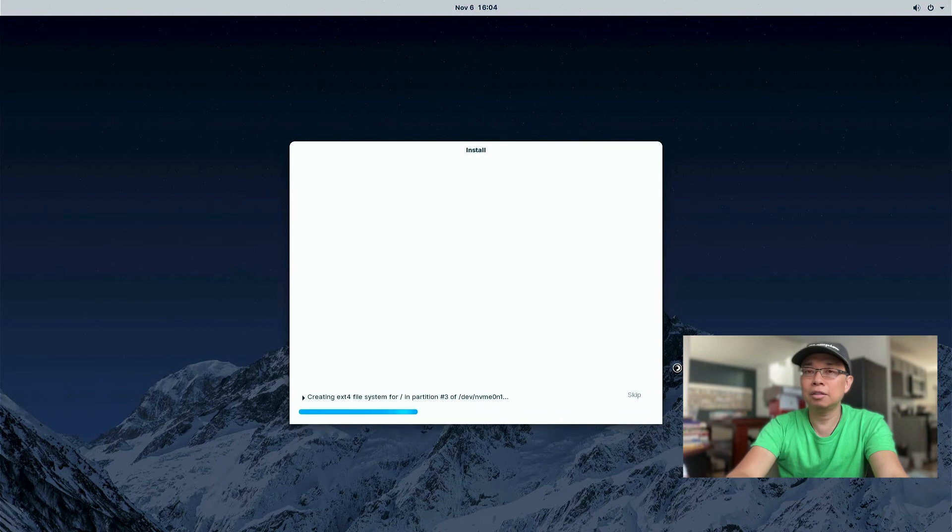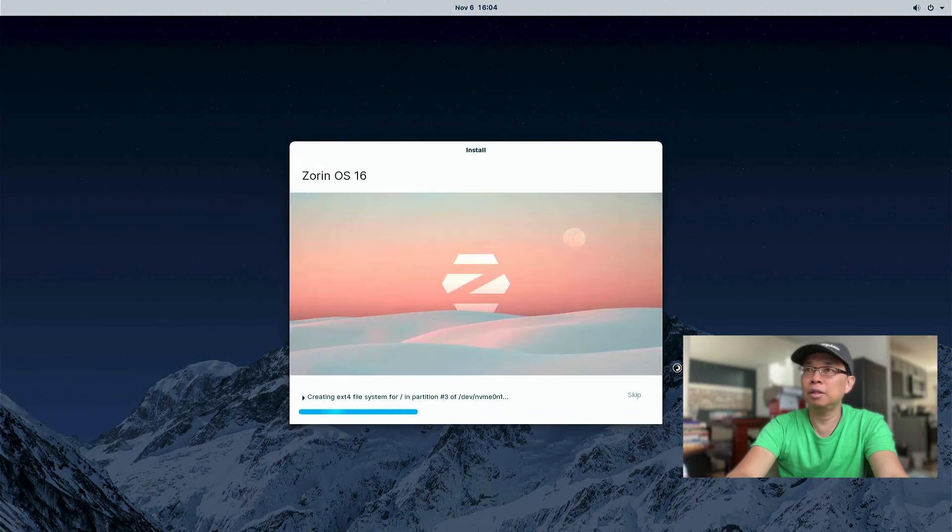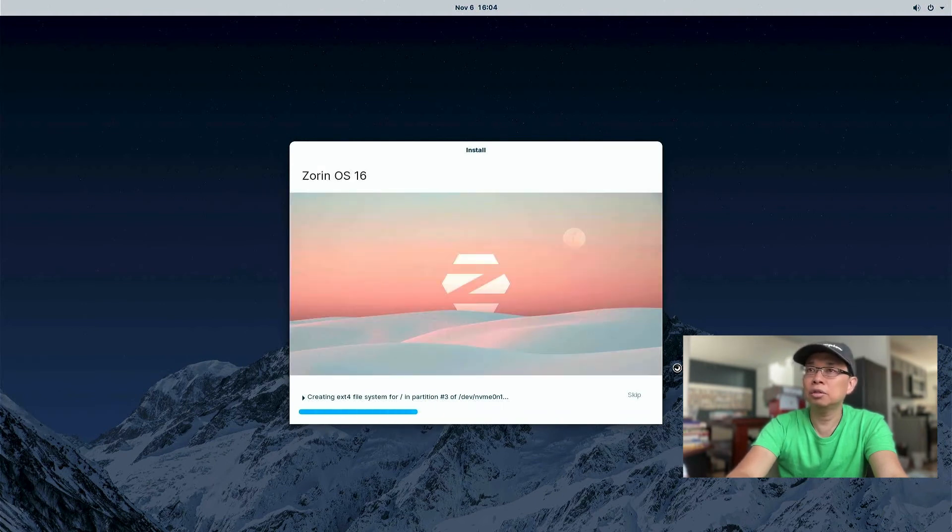All right. From here and on, the installer is gonna do what it needs to do. So I'm gonna fast forward the video. And I'll be right back.